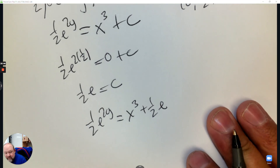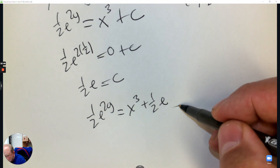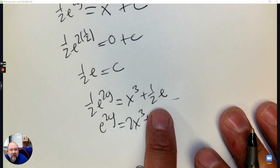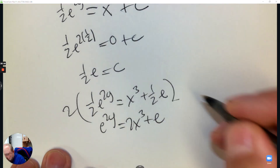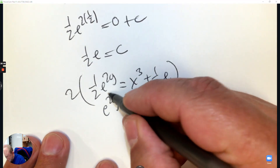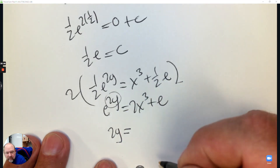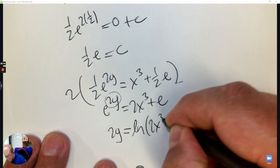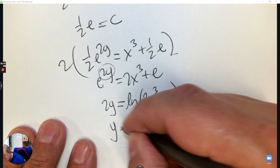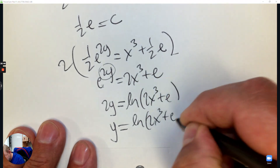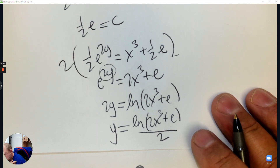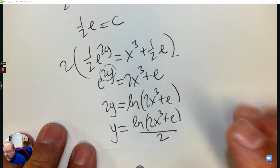So we have one half e to the 2y equals x cubed over 3 plus one half e. Multiply everything by 2. Now write it as a logarithm: the exponent is 2y, the log base e is ln, so ln(2x³ + e) equals 2y. Divide by 2 and you have your equation — y equals one half ln(2x³ + e).